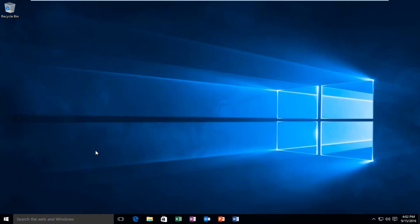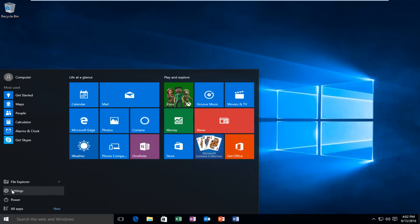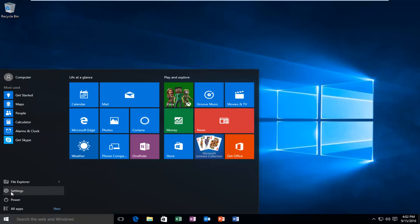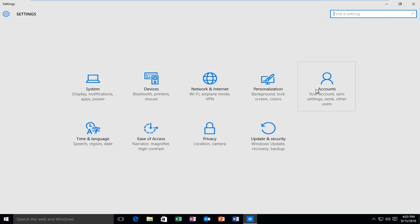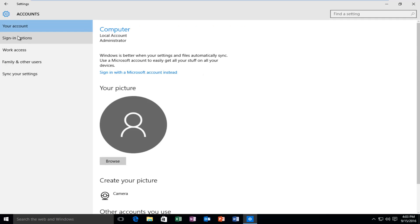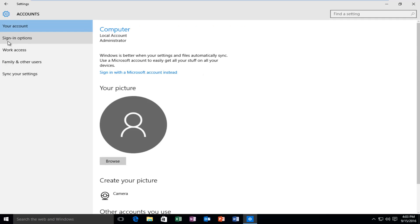We're going to start by heading over to our start menu and entering our settings, then left click on accounts, then left click on sign in options.